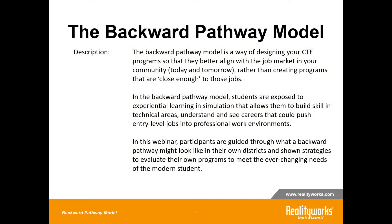Welcome to the Backward Pathway Model. Today I want to talk about how you're designing your CTE program so they better align with the job market in your community. I know you are performing community labor analysis in your communities, in your schools, to make sure you have jobs for your students, and you're analyzing your program so that students are gaining the skills, credentials, and requirements for those jobs. But how do you know that process is really working for the student? I want you to look beyond the jobs in your community today and imagine tomorrow. Let's see if we can give your students a better look into their futures and their careers.